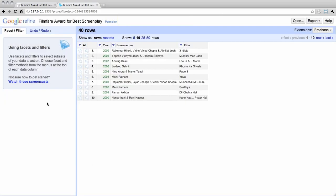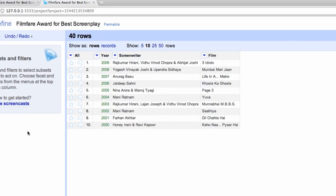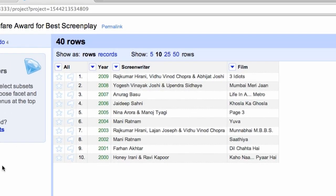Next, we see that in some cases the screenwriter column has more than one person listed. This is a common occurrence in many of the film-related tasks that we do. We need to split these multivalued cells so that they stay associated with the appropriate row. Notice, though, that some of the values are separated by commas and some by ampersands. No problem.